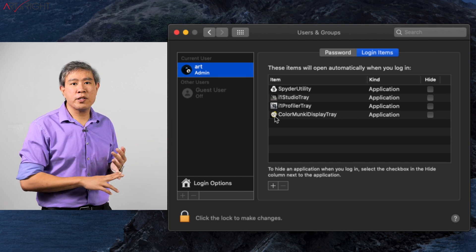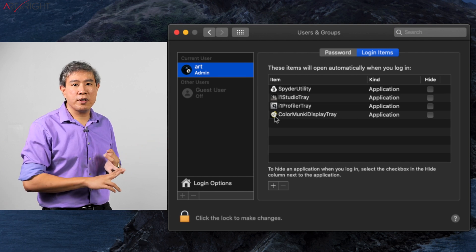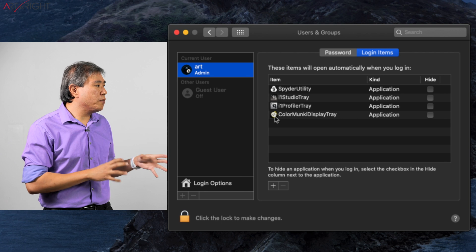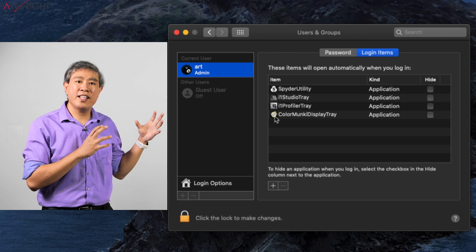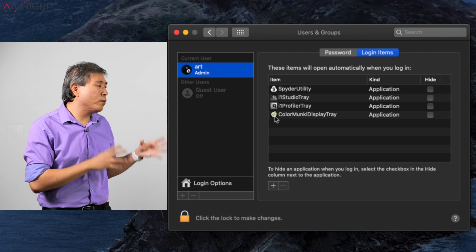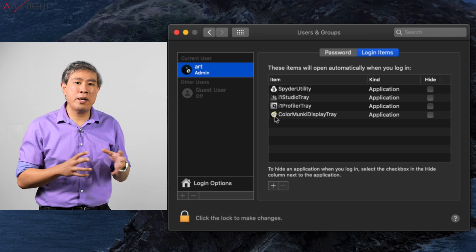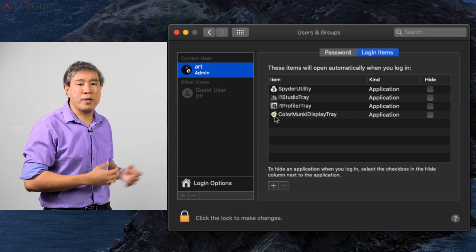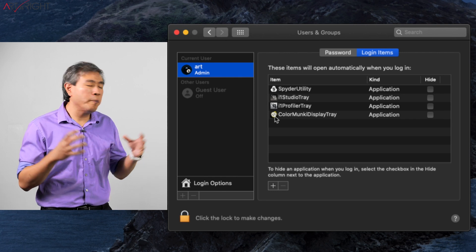if the ColorMonkey tray is in the startup, it will prevent Palette Master Element from even recognizing any X-Rite devices. So that's just one thing to remember.